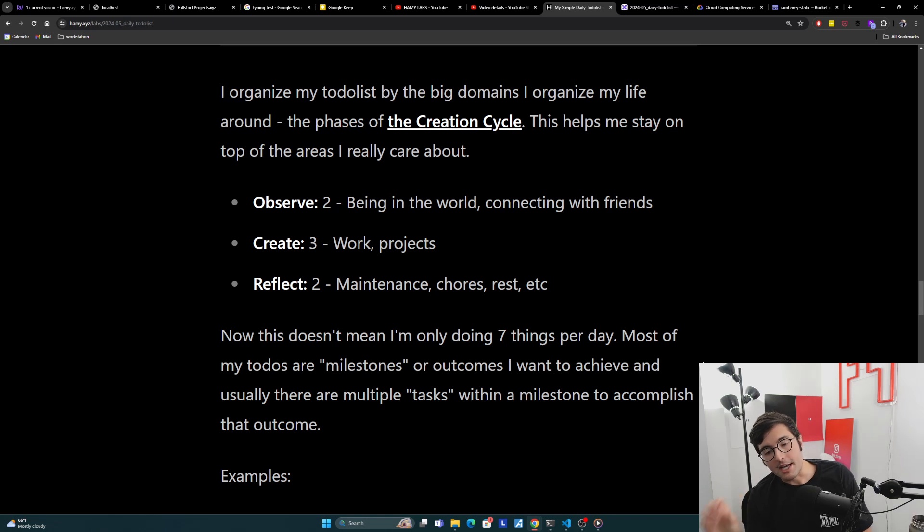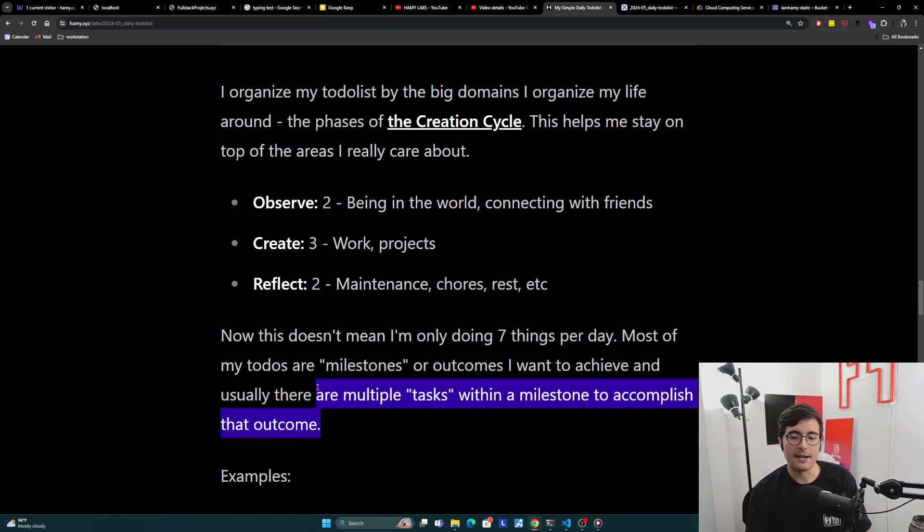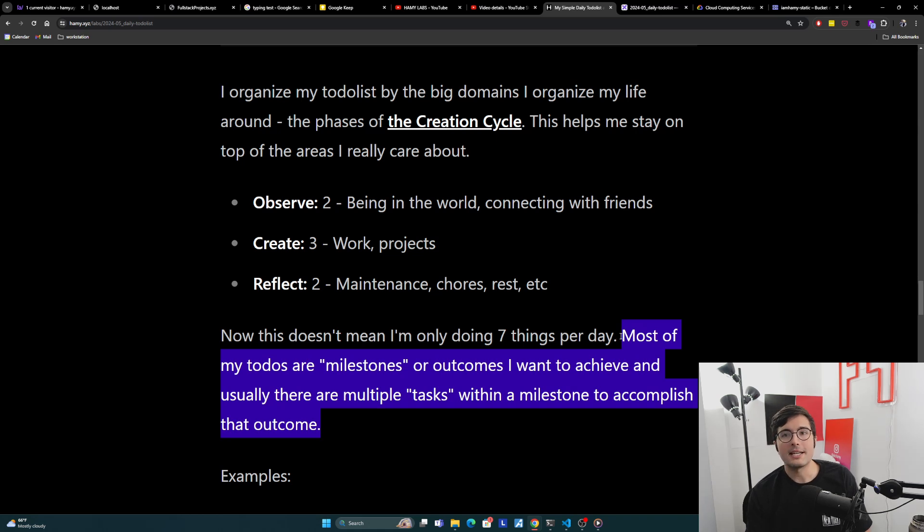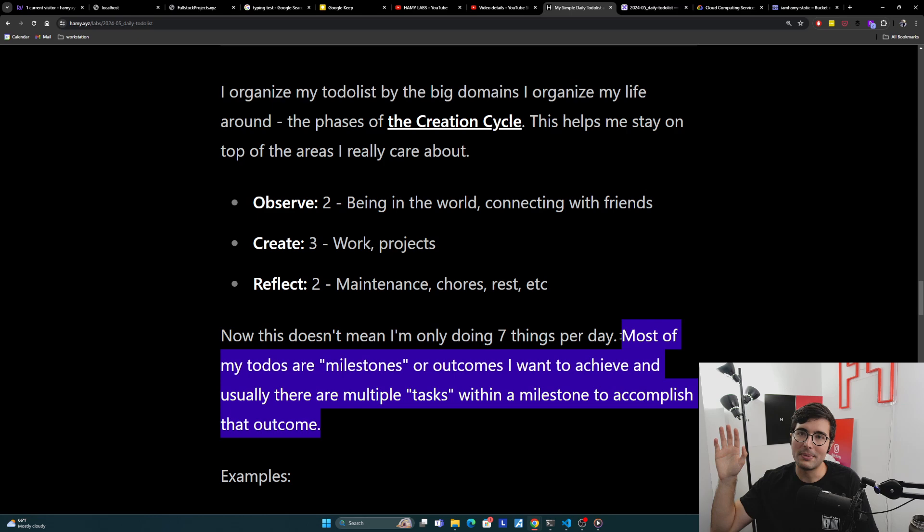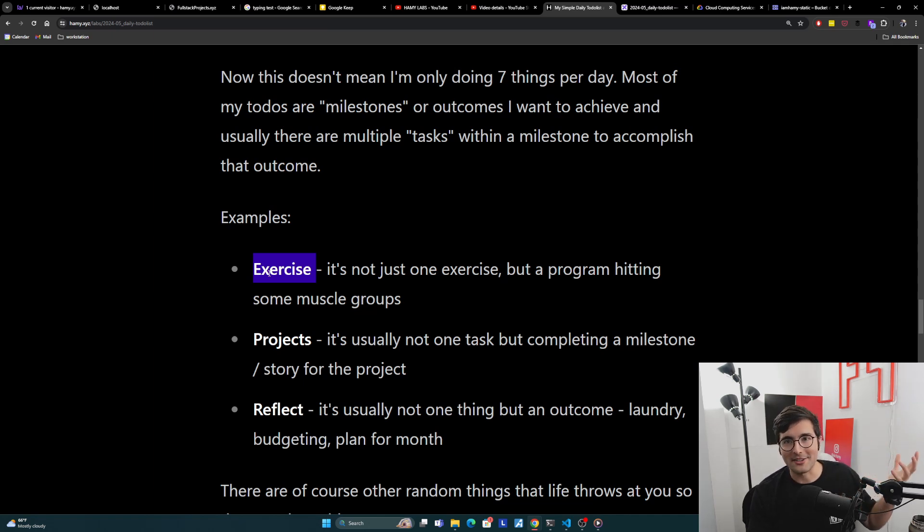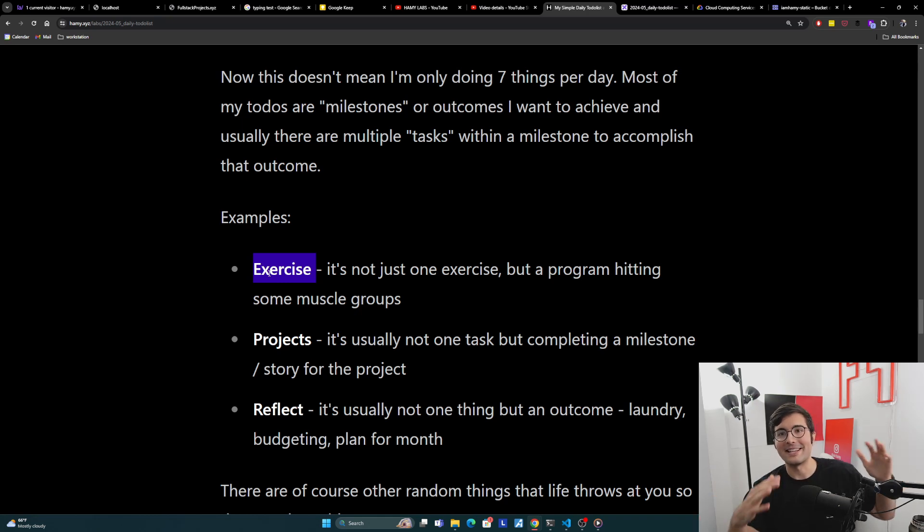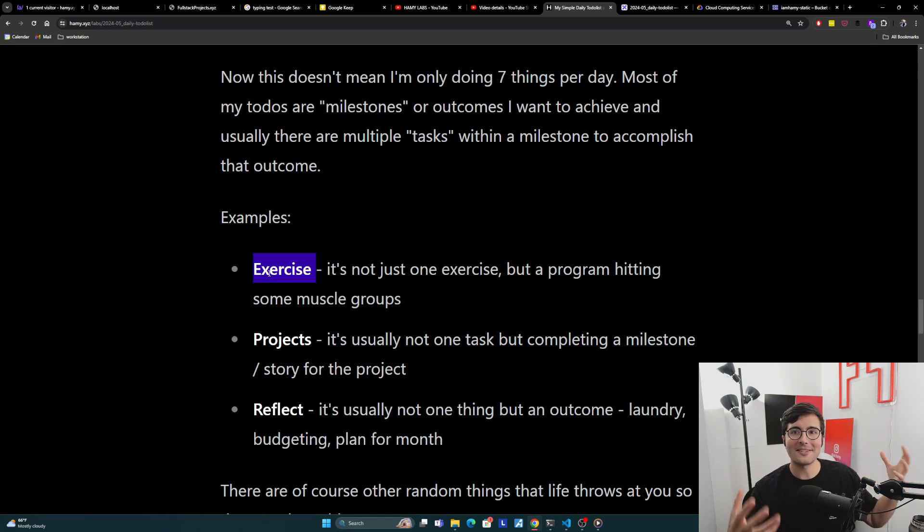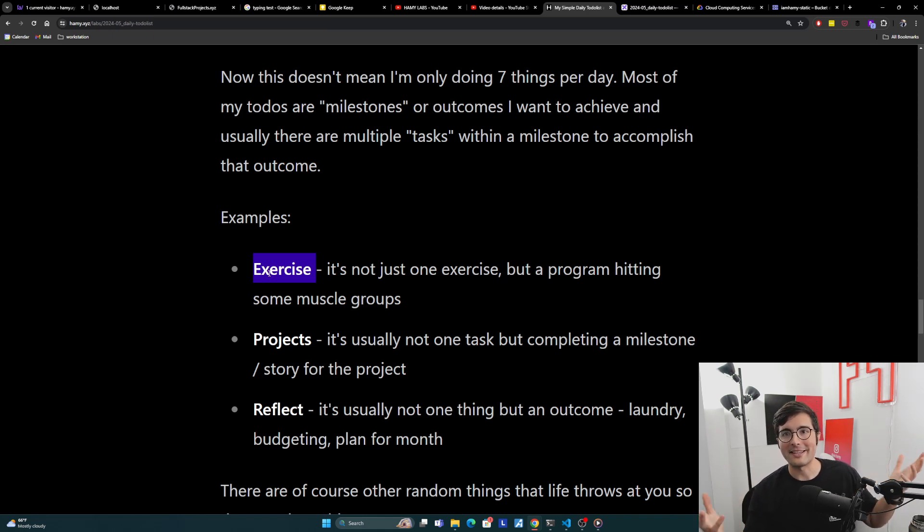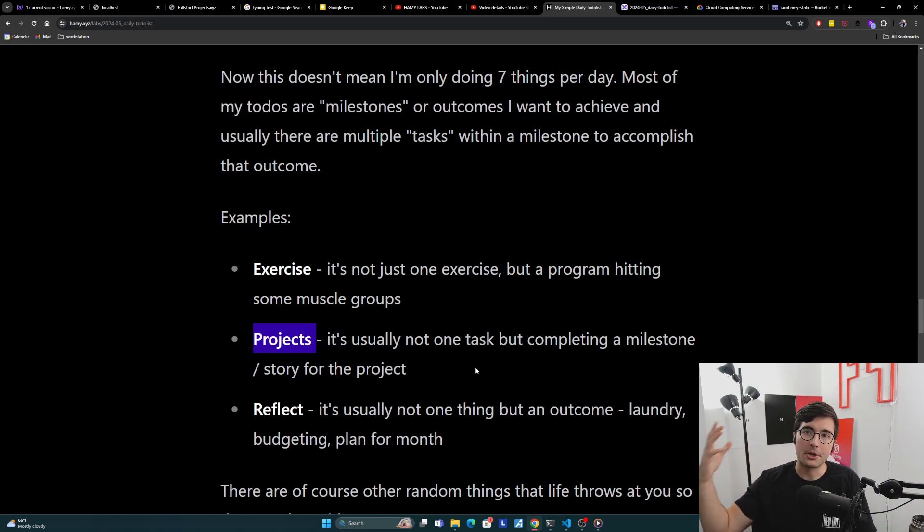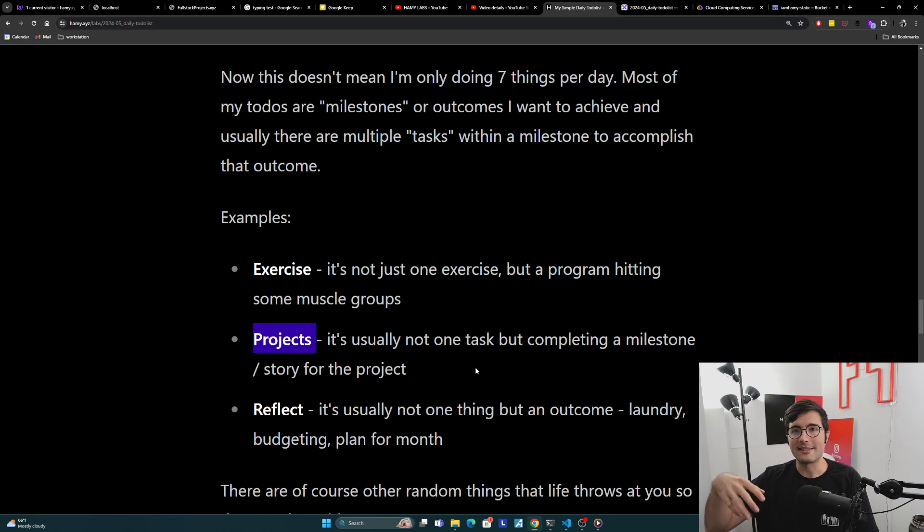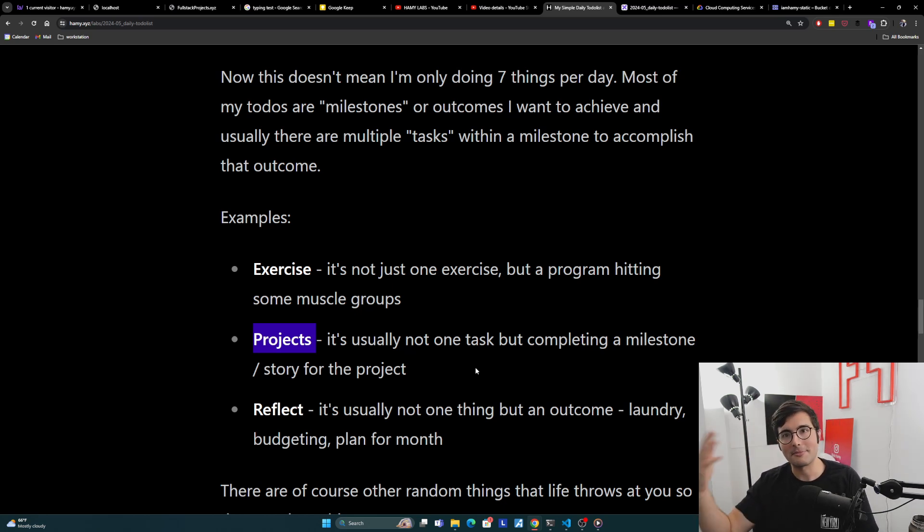So what does this thing look like? Here's my daily to-do list. I basically just have a notion template with a reminder for my morning ritual and nightly ritual. But really these are the main things. It's organized by basically big domains of my life, which are the phases of the creation cycle. The first one is observe, we give it two things. That's really about being in the world and connecting with friends. I'm a big introvert, I would just stay inside in my dark little room here all day for weeks on end. But that's probably not healthy. So this is a reminder for me to reach out to someone, go outside, get some sun.